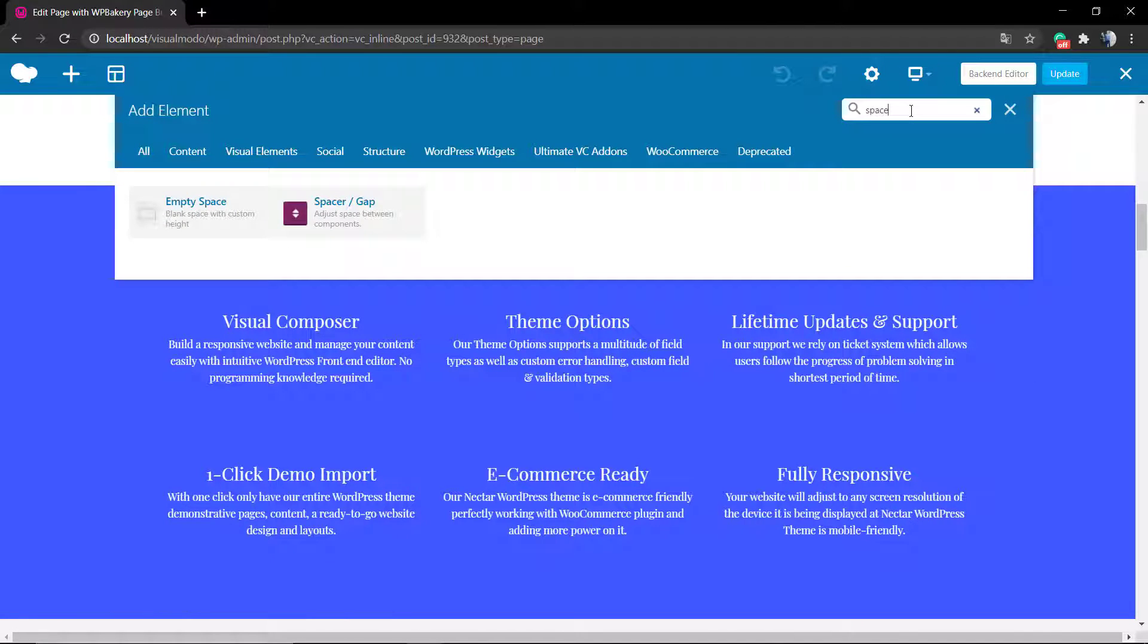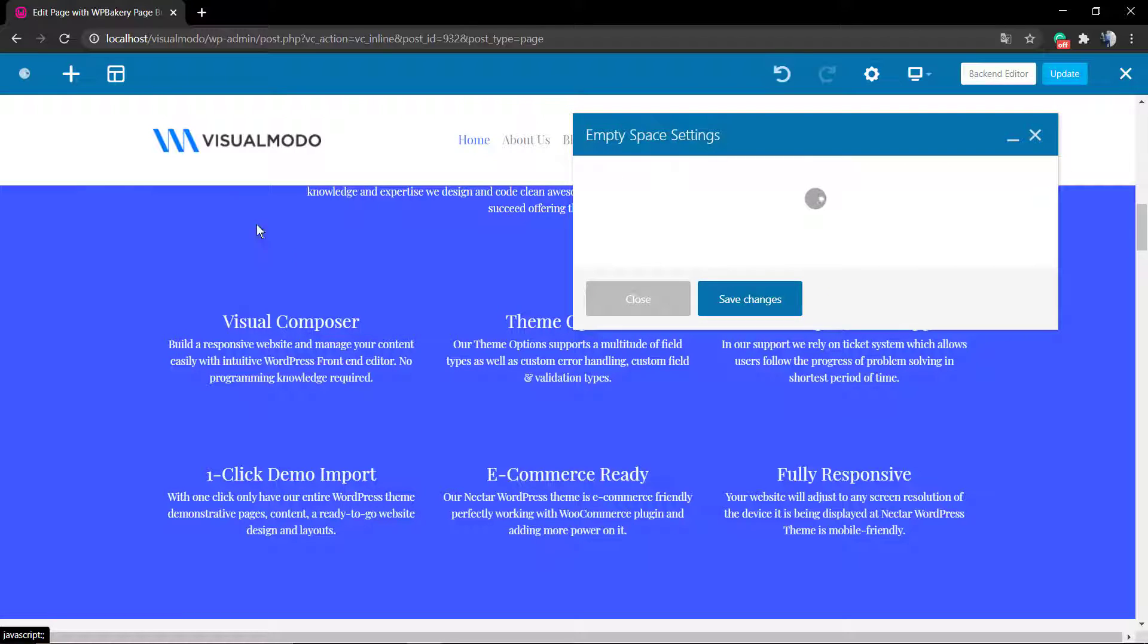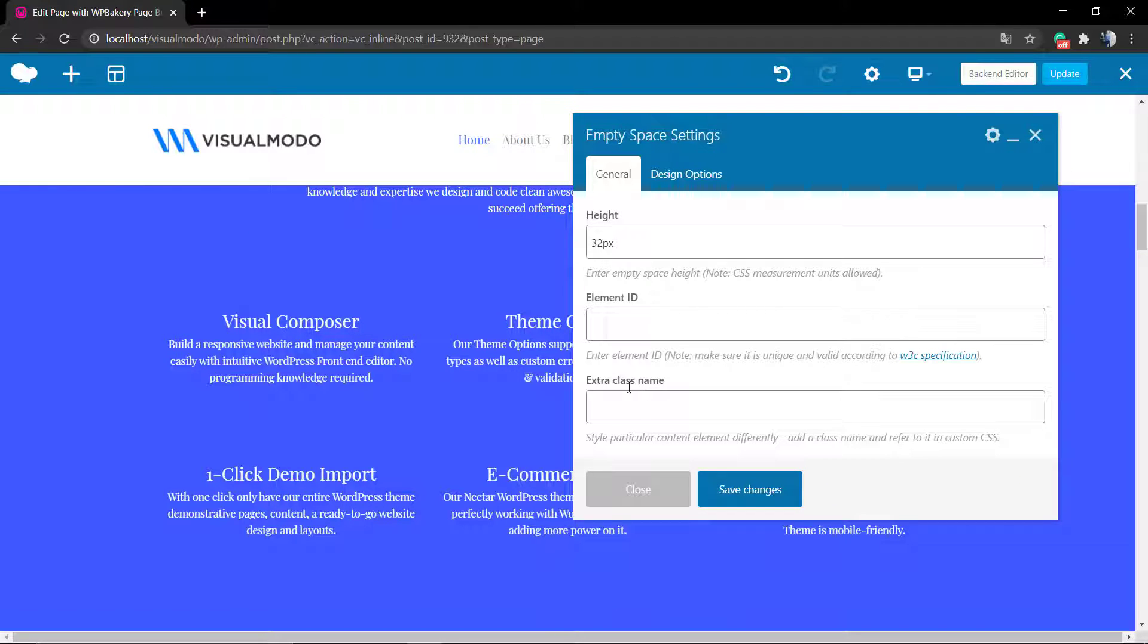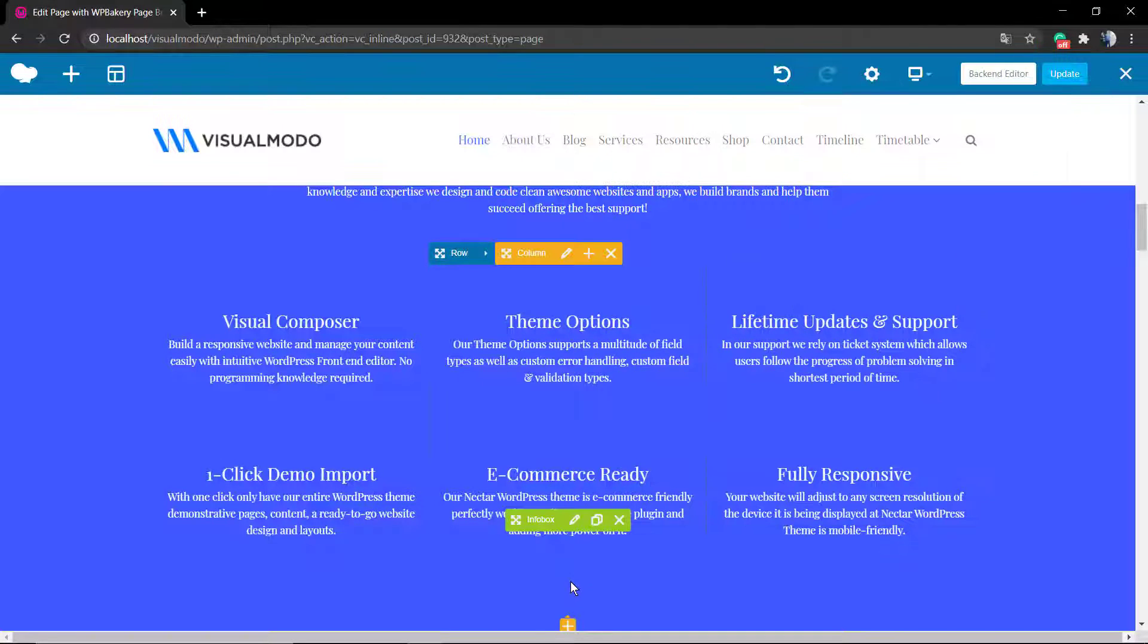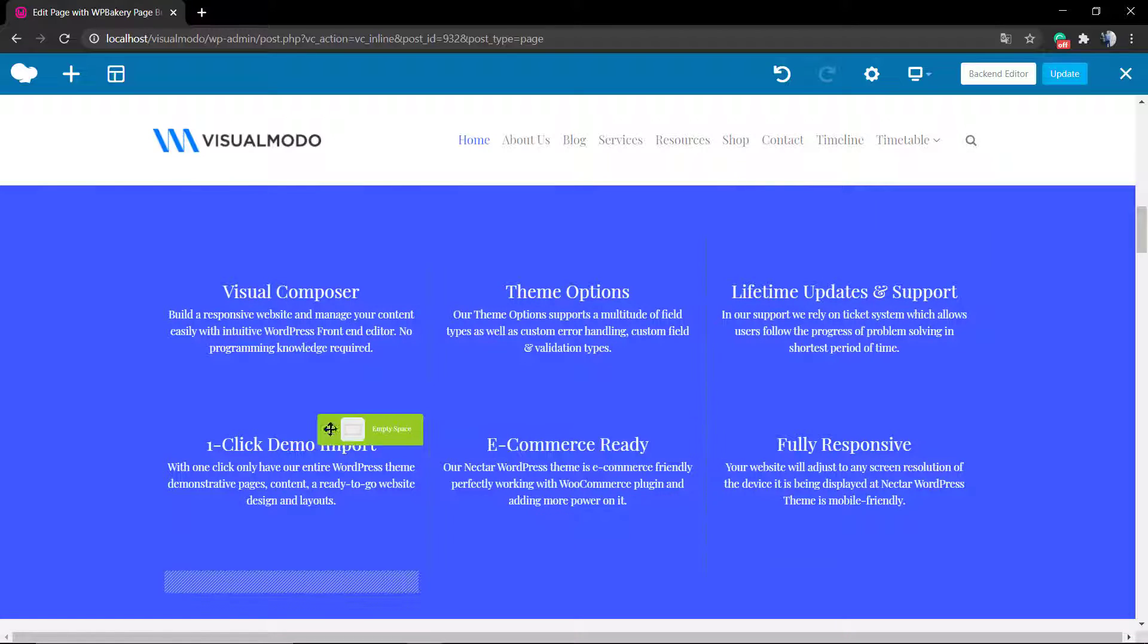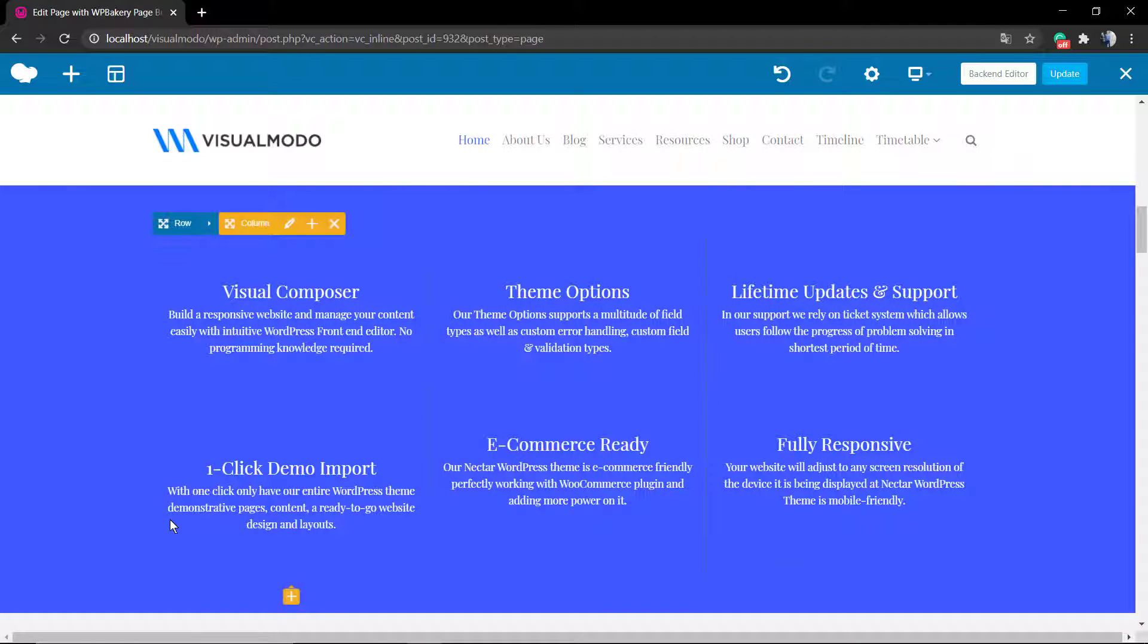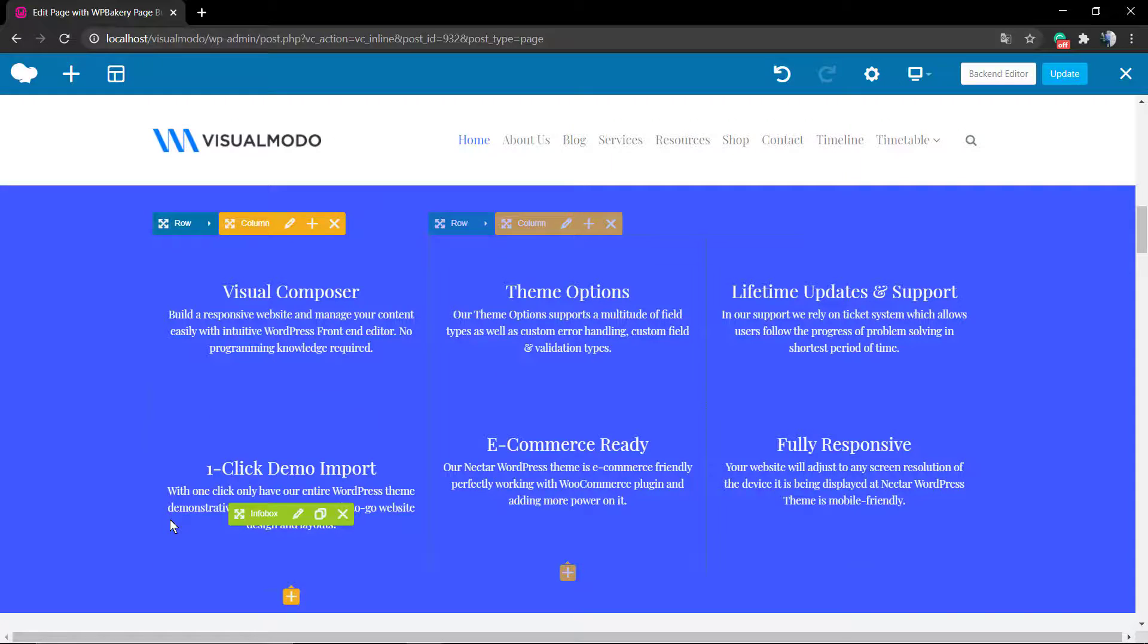Let's use this one for this tutorial. First of all, we're going to be clicking the plus icon that appears in a yellow color if you hover your mouse over this section. This is going to load the tool, the window of elements.